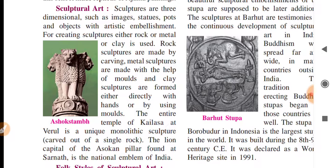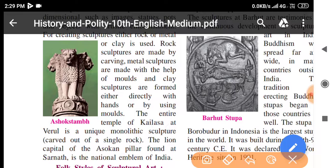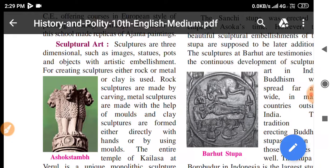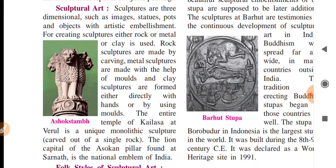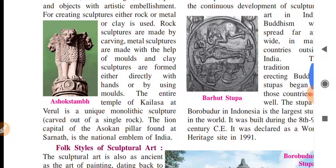Now let us talk about sculptural art. Sculpture is three-dimensional (3D) — like the Ashoka pillar you can see, which shows three lion heads (four actually, one at the back). For creating sculptures, either rock, metal, or clay is used. Rock sculpture is made by carving — rock is carved from one side, then the other side, and so on. Even large temples can be seen carved this way.